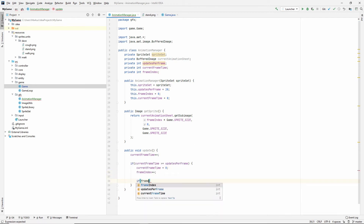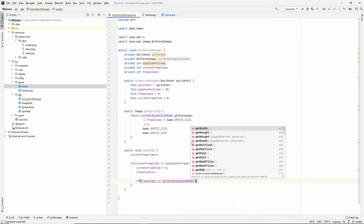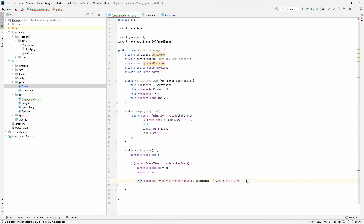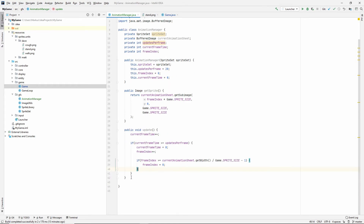Now we need to know if frameIndex is at the end of how many frames our animation has. To know that we get the current animation sheet's width and divide by spriteSize, then subtract one because of zero-based indexing. If that condition is true we need to restart our animation, so we just set frameIndex back to zero, which will replay the animation again and again.